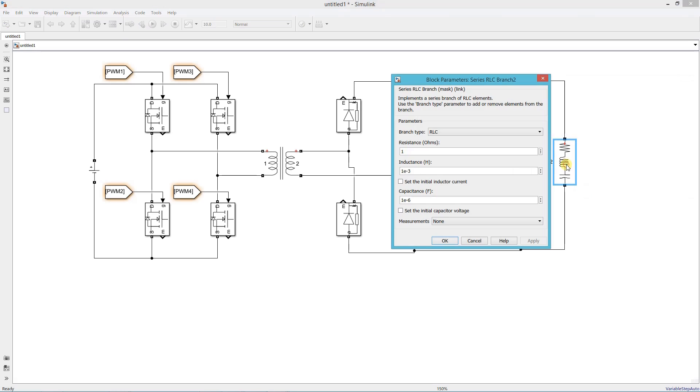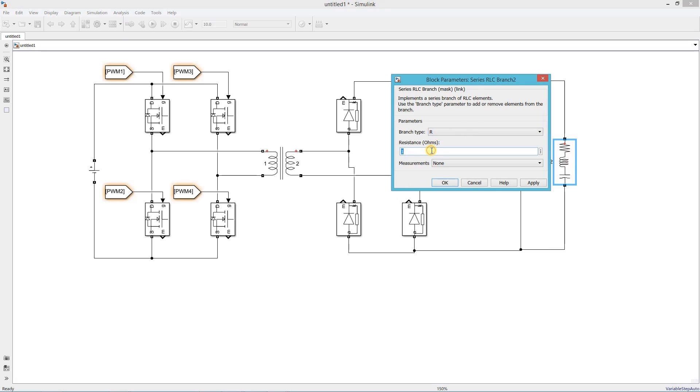This is the load resistor, set its value 0.24 ohms, which corresponds to 600 watts output.